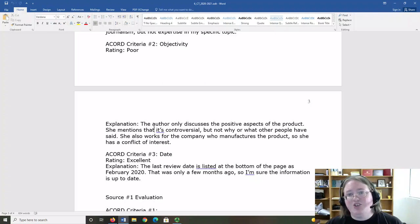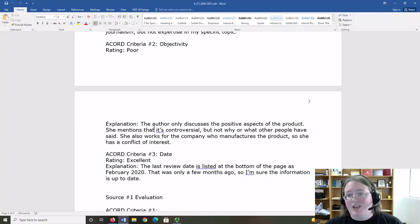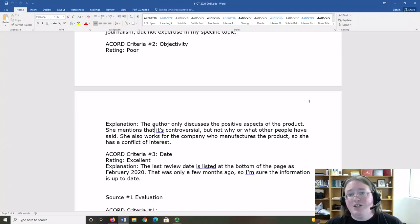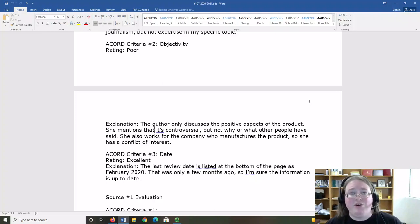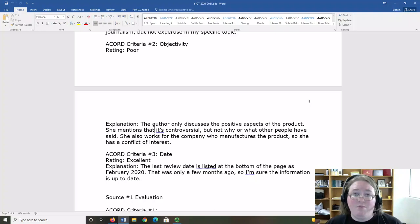All of these things show me that she's only giving me one side of the story. And because of that conflict of interest, she may have a monetary benefit to pushing the product rather than presenting it accurately. That's why I rated the objectivity here as poor.